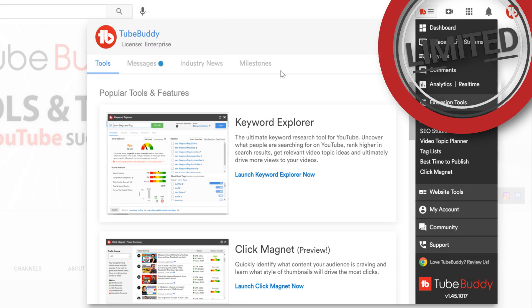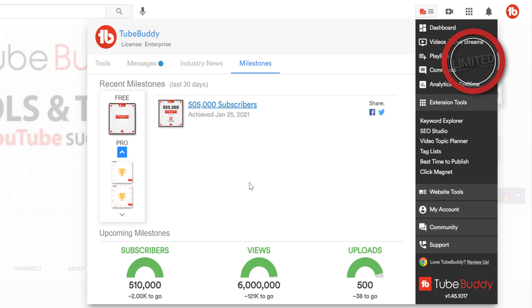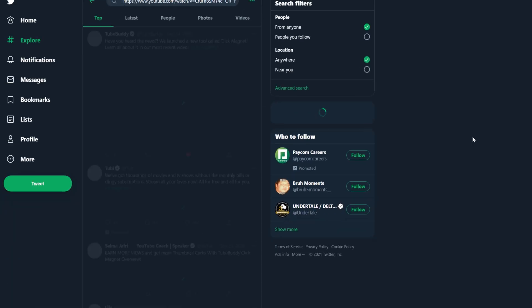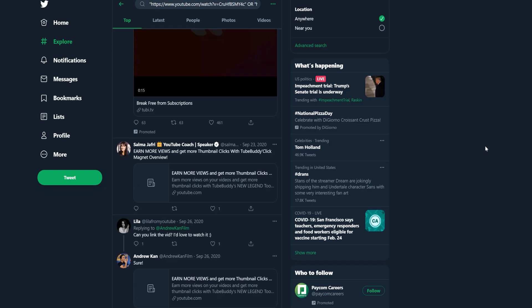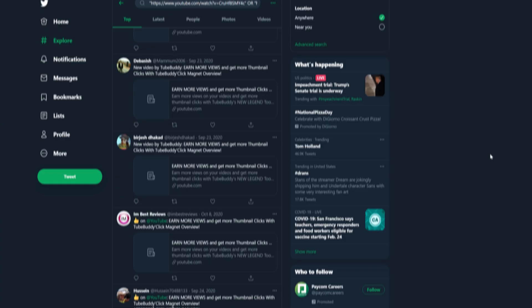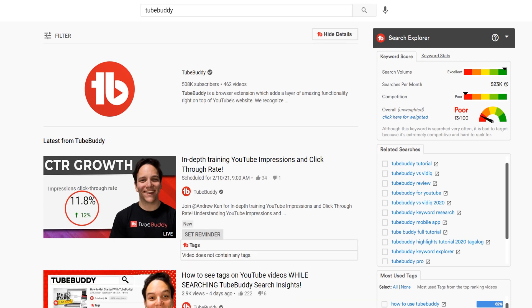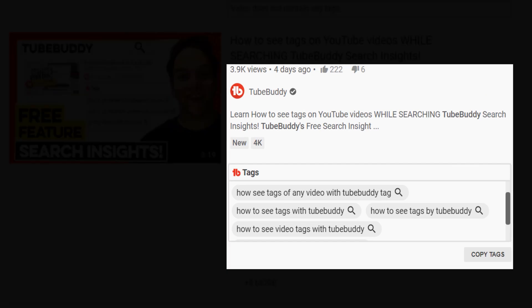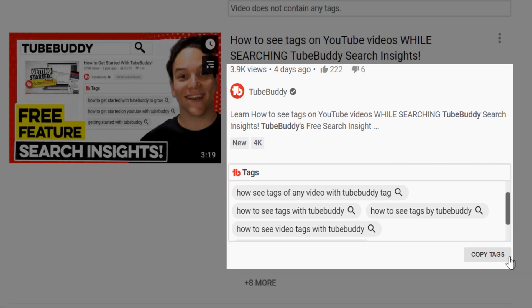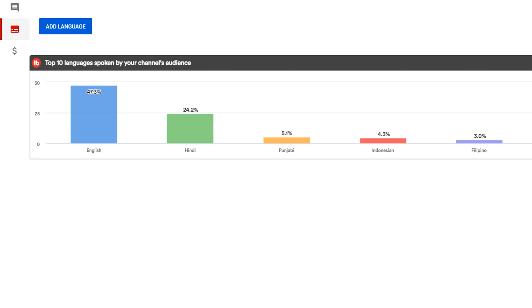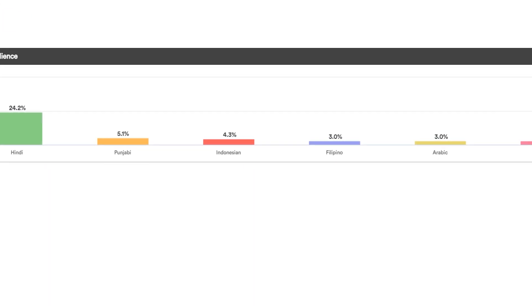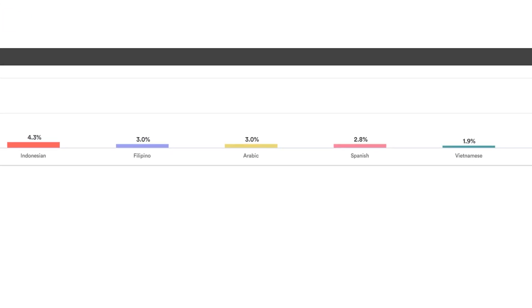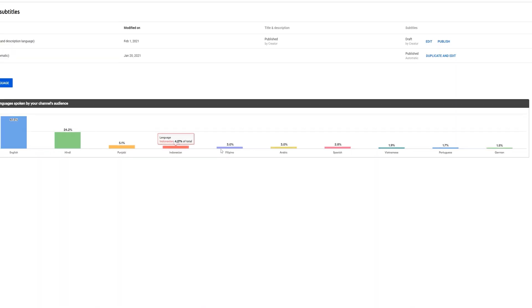Milestones: Celebrate and share your YouTube channel's successes. Social Monitor: See where your videos are being talked about across social media. Search Insights: See subscriber count, likes and dislikes, and tags while searching on YouTube. Language Analysis: Get a breakdown of the languages spoken by your channel's audience.